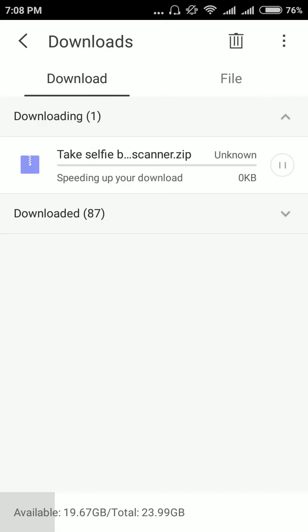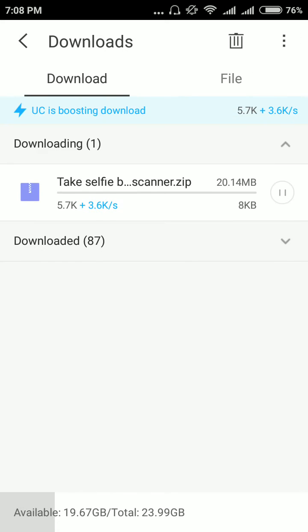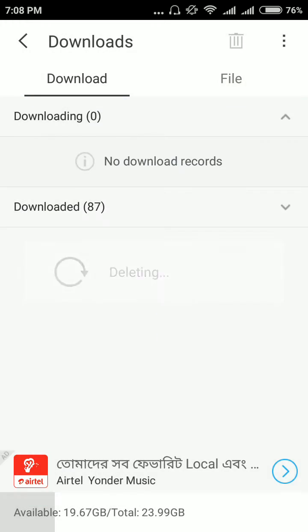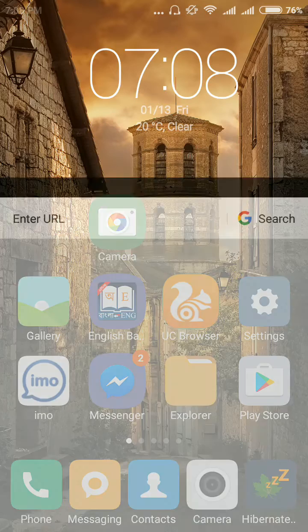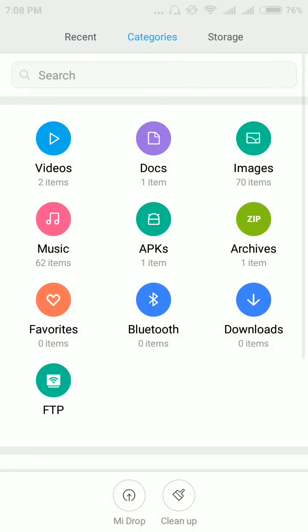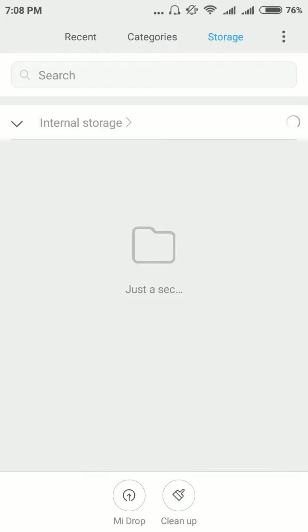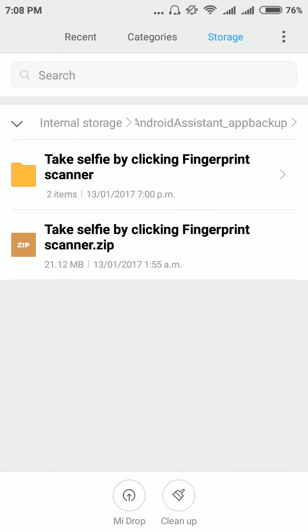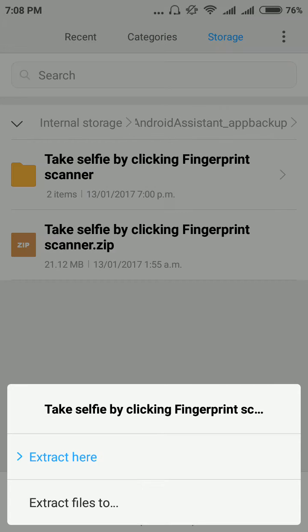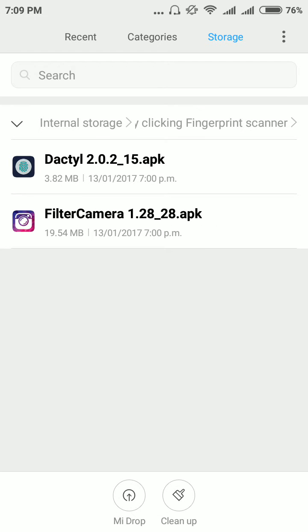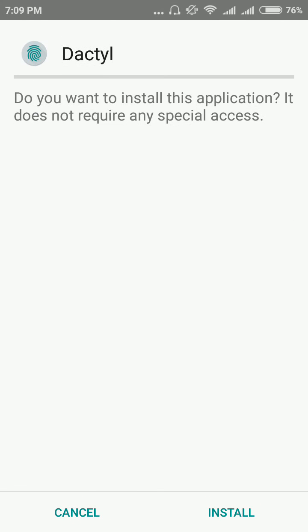Extract this file. Extract here. I extracted. Now install both files on your Android phone.